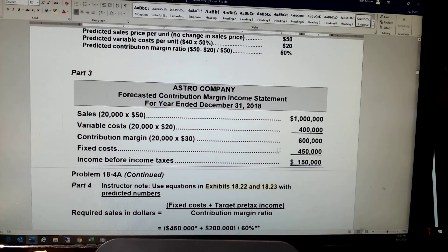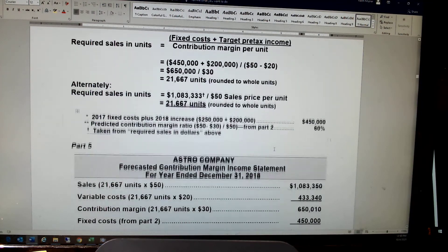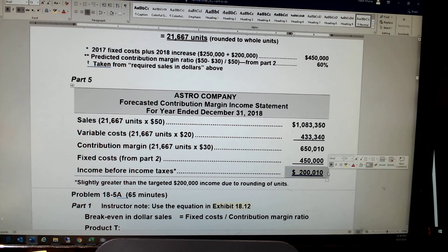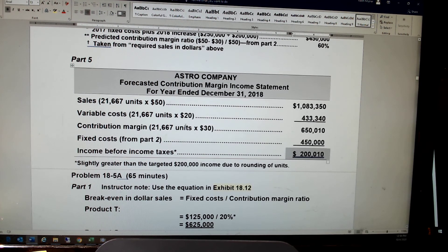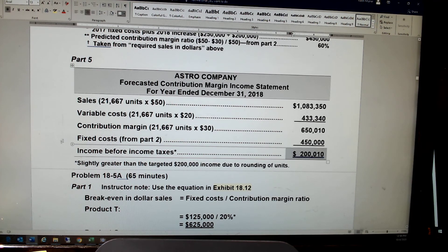Fixed costs of $450,000. So I'd have approximately $200,000 of net income — with rounding — showing that these sales will generate the $200,000 I'm looking for.